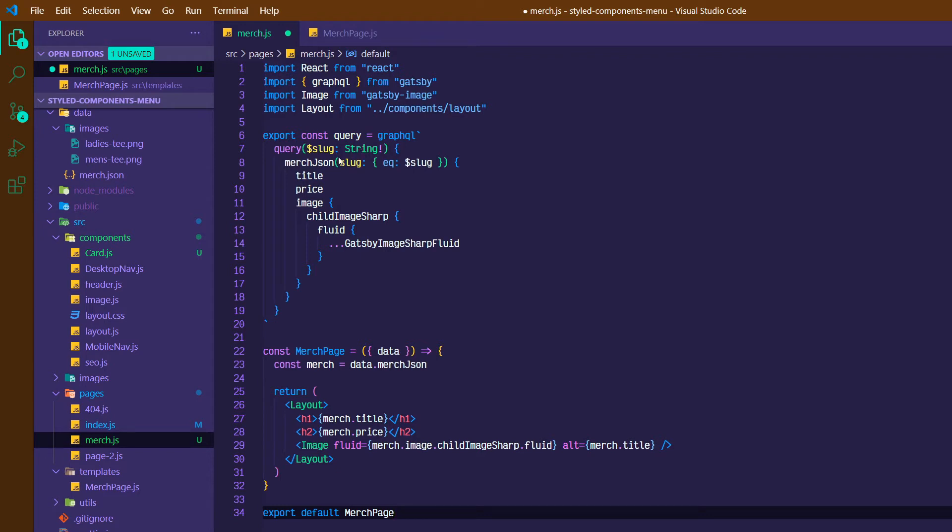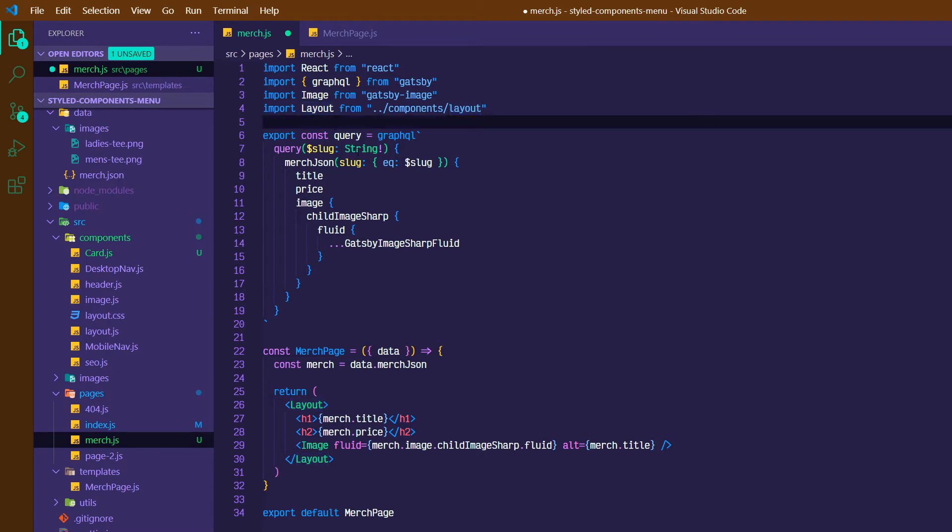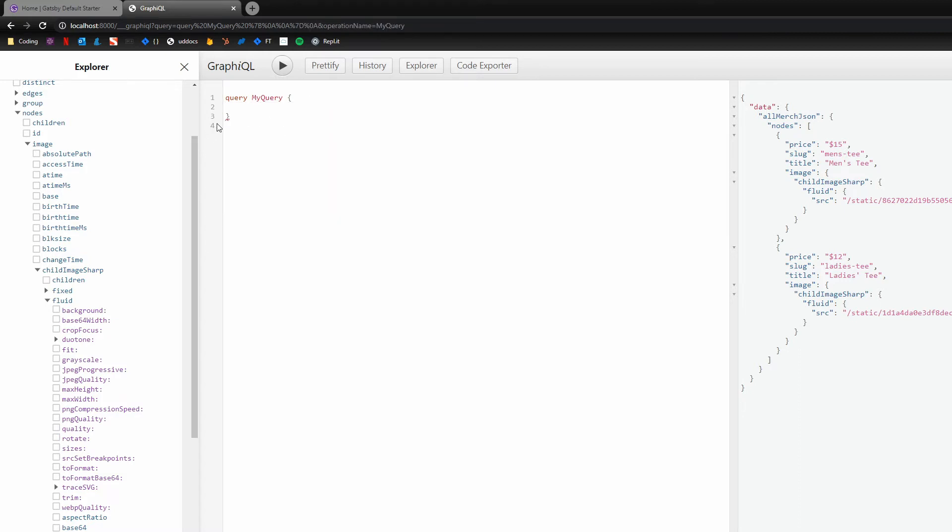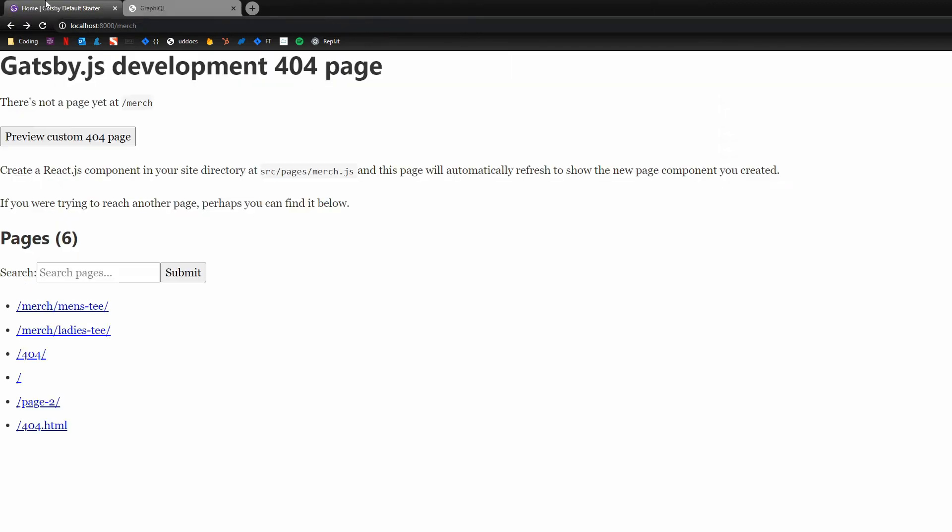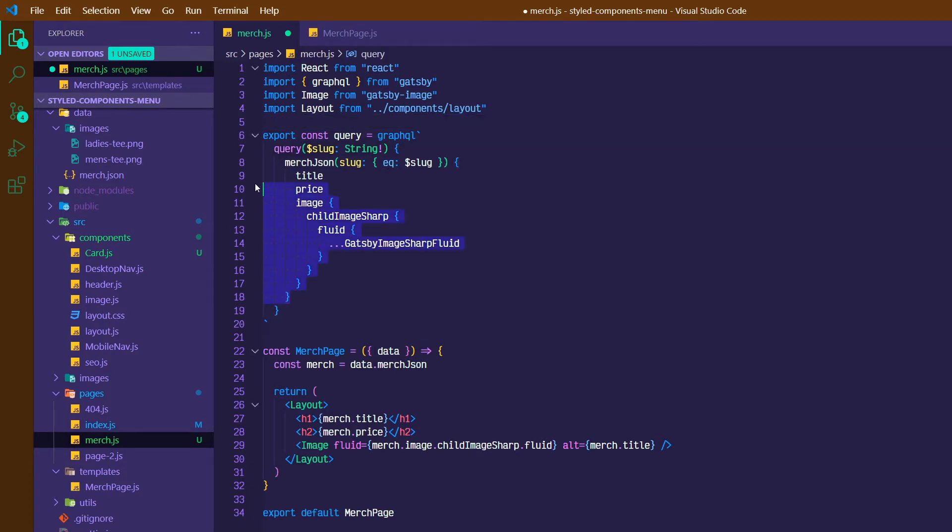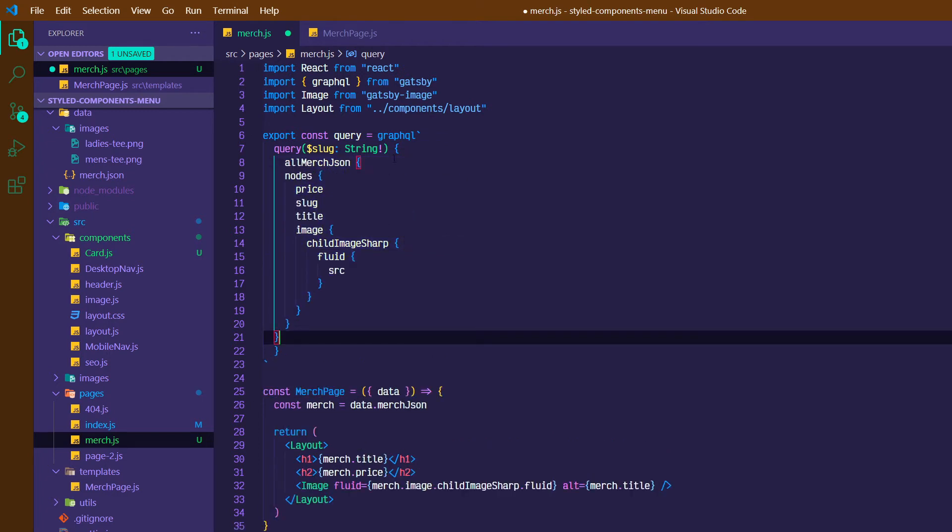So this query is using GraphQL, we're using Gatsby image, and then we've got our layout component. For this query, since we're not querying an individual dynamic product, we can just query for all of the products. So if we go back over to GraphiQL, and grab allMerchJson, I'm going to cut it out to make sure that I've got the right data, which I do, there's just one pair of brackets left, and go back into VS Code. So there's my query, so everything in between. I'll paste that, I'll get rid of my slug and string.